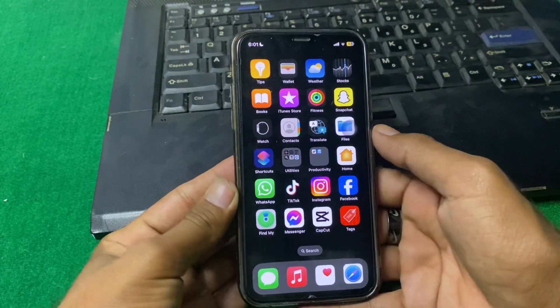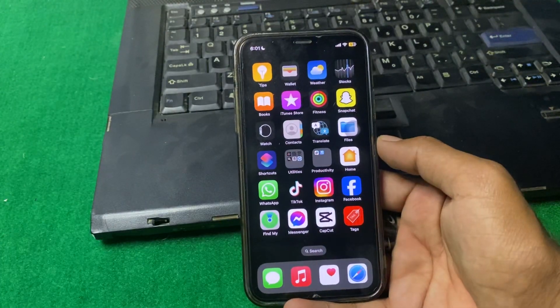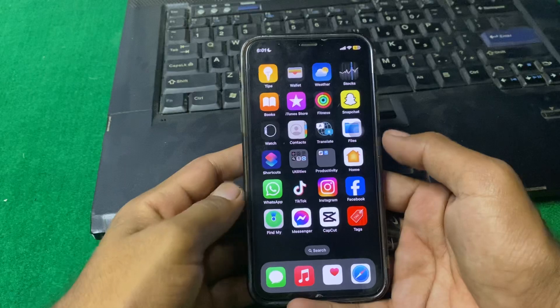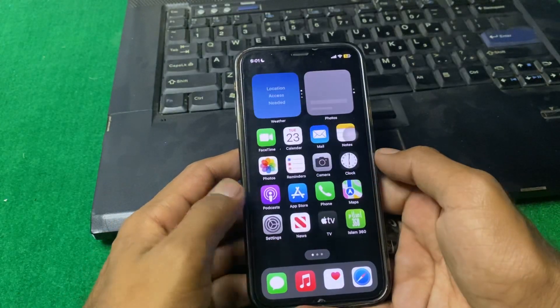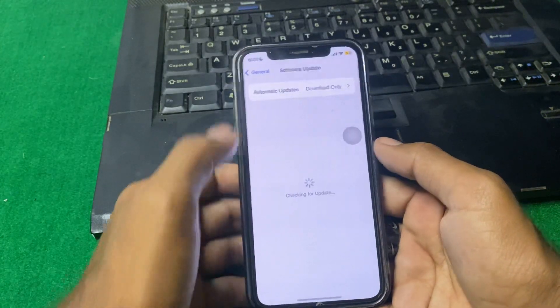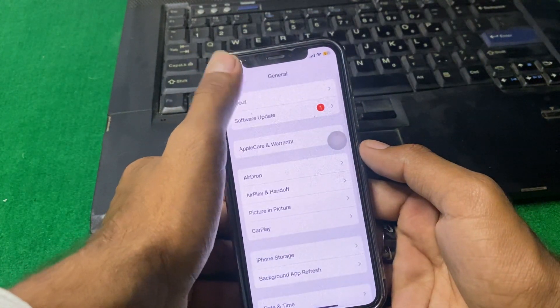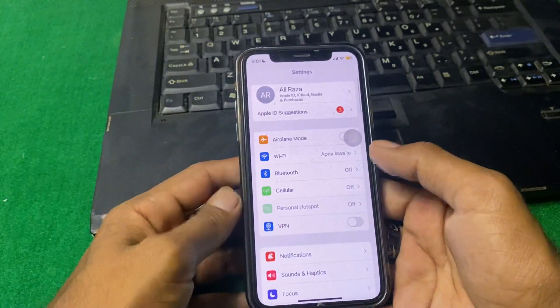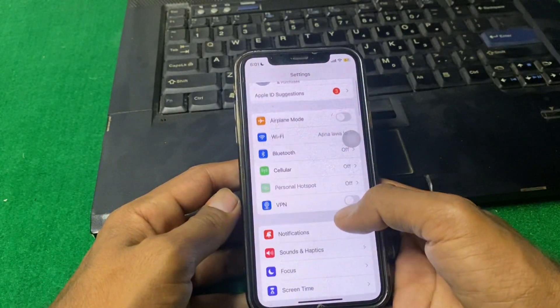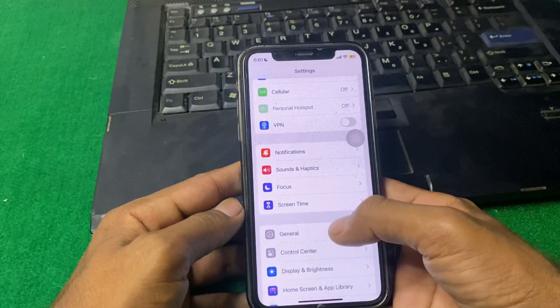Let's start our video without wasting any time. First of all, we need to open Settings, and from here you have to tap on General.